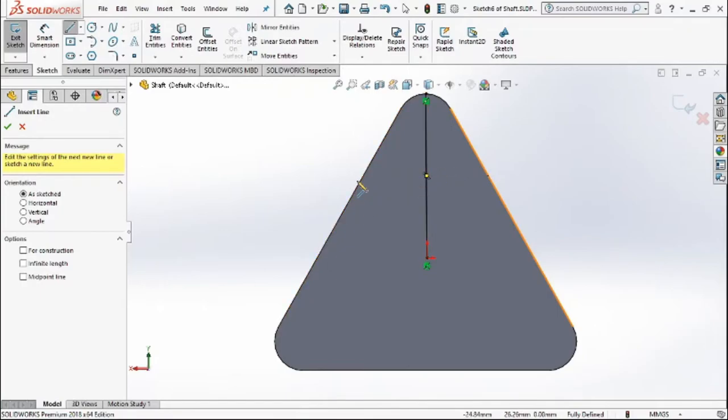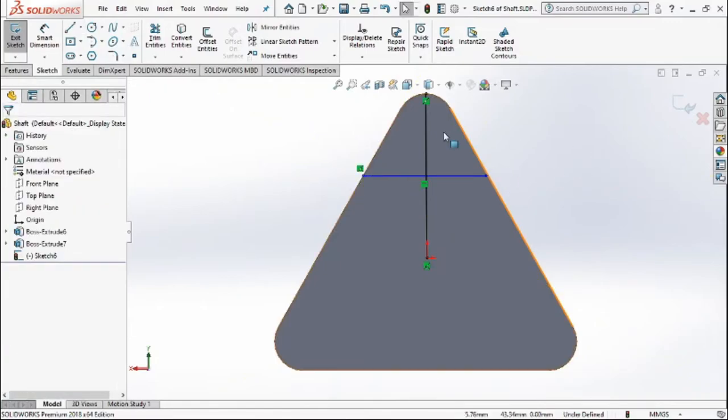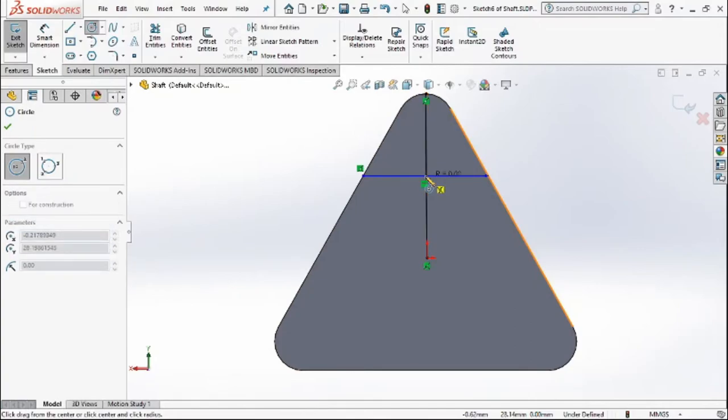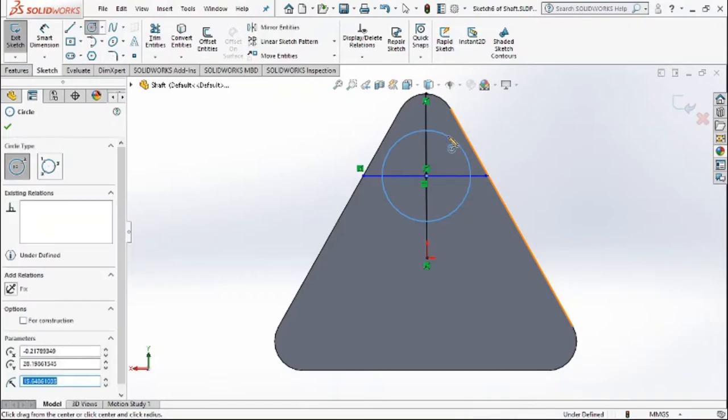After drawing the other line from the other side of the triangle, I'll draw the circle at the midpoints of these two lines. Now I'll draw a circle of around 35 mm to the midpoints of the line.